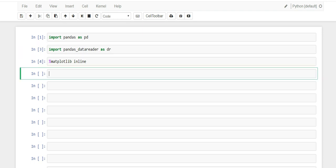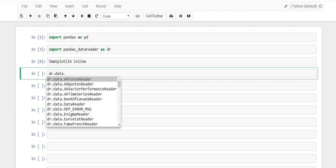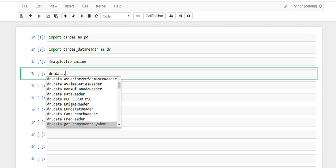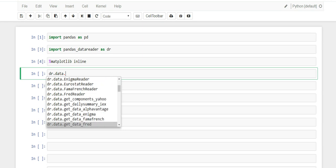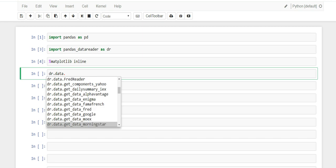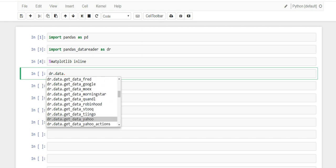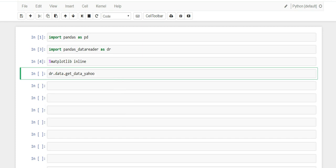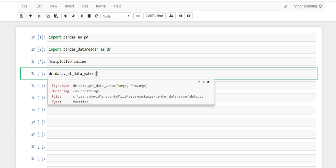So anyways, now that we have the pandas data reader, let's use it. They have this thing called data, and in data they have a whole bunch of different datasets you could pull from. I encourage you to go online and see what they are, but the one we're going to look at today is called get_data_yahoo.